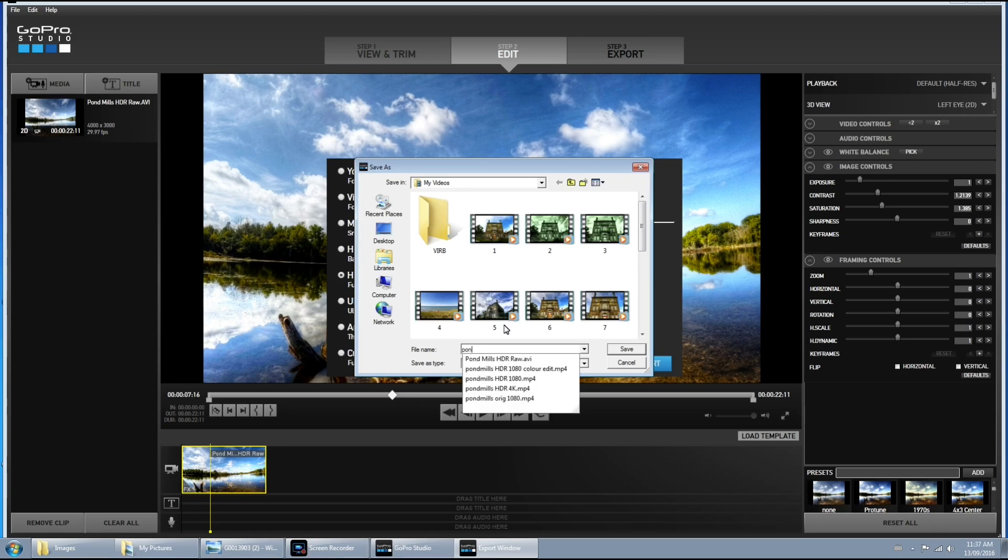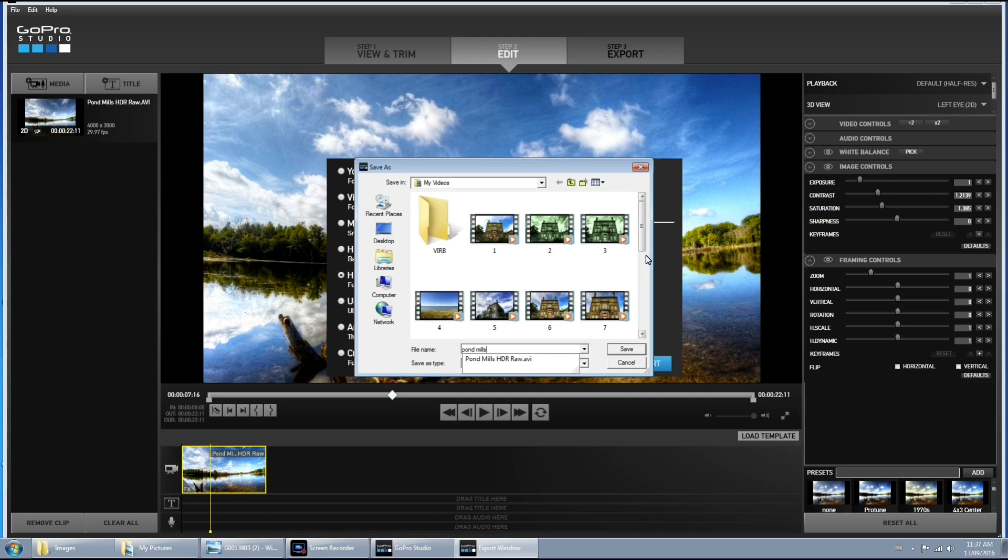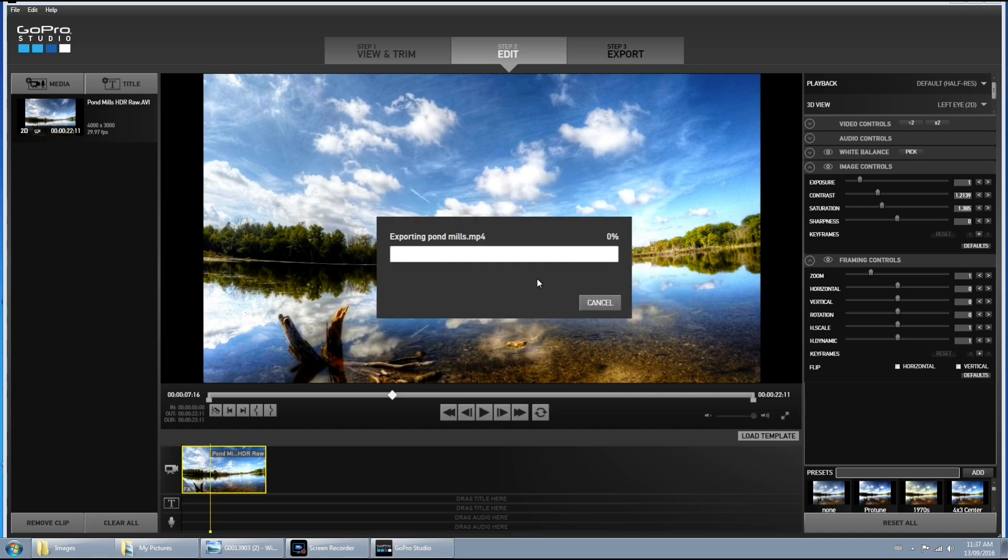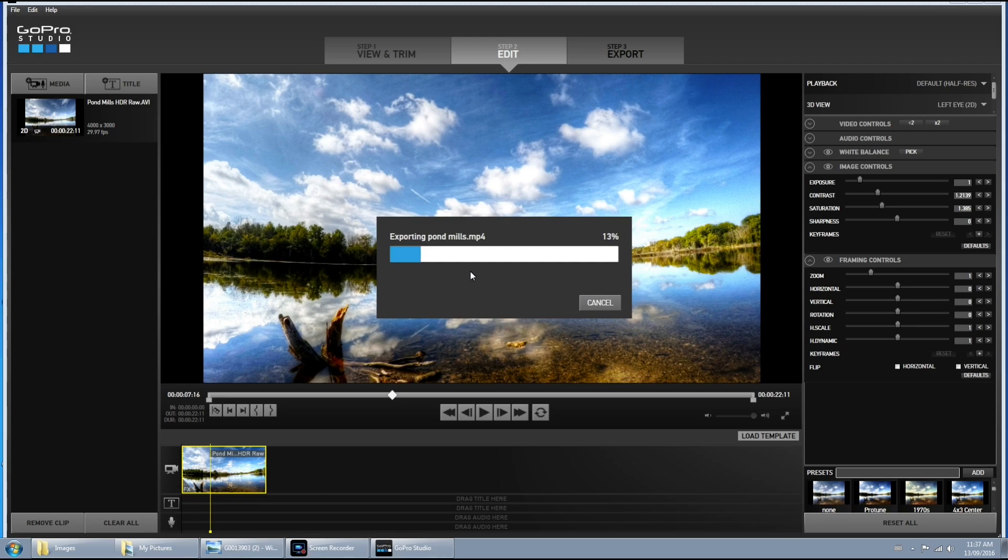Give it a file name. I'm going to call it Pond Mills because that's the name of the lake that I was at. And we'll hit save. And now it's going to take some time to export. So I hope you enjoyed this video and please give me a thumbs up if you enjoyed it. And we'll see you in the next one.